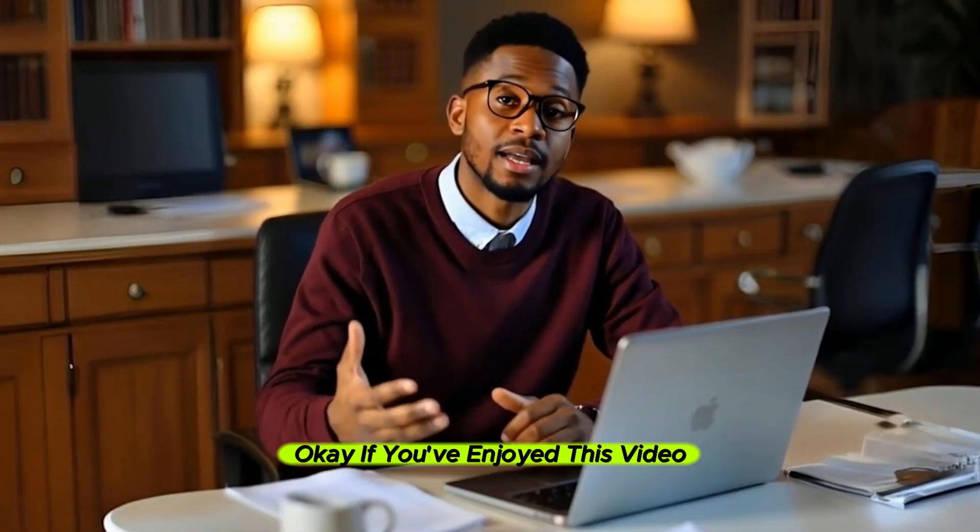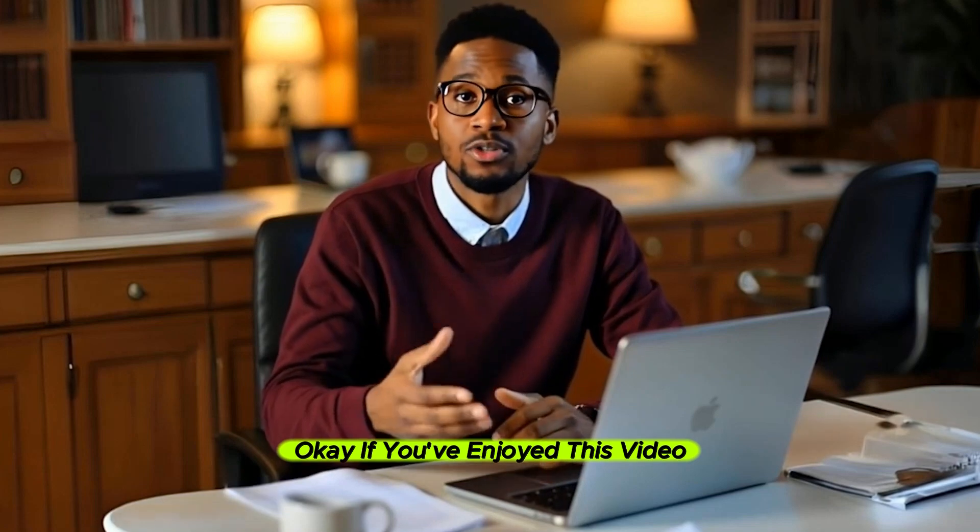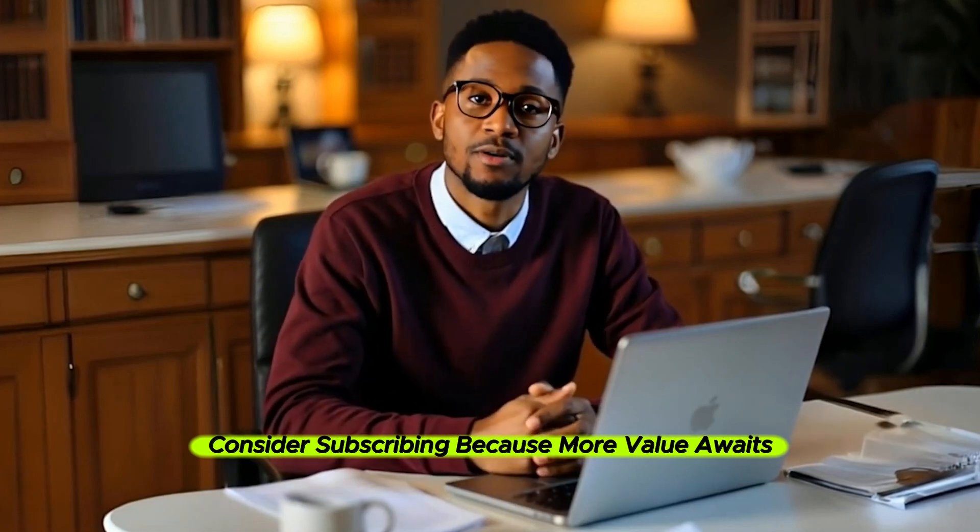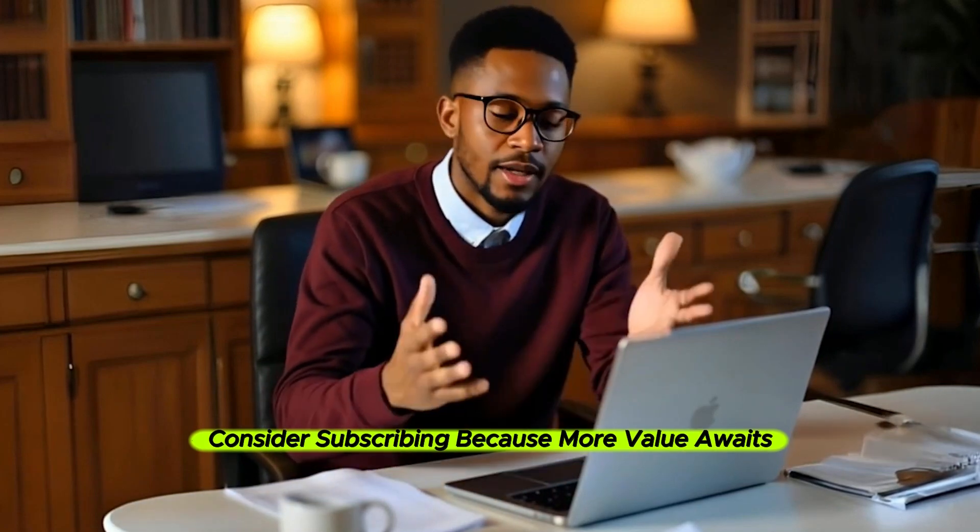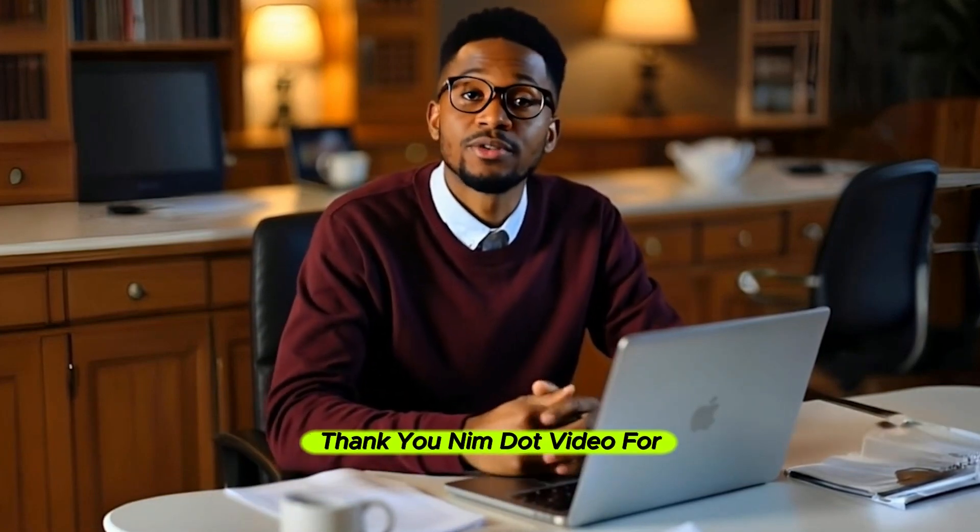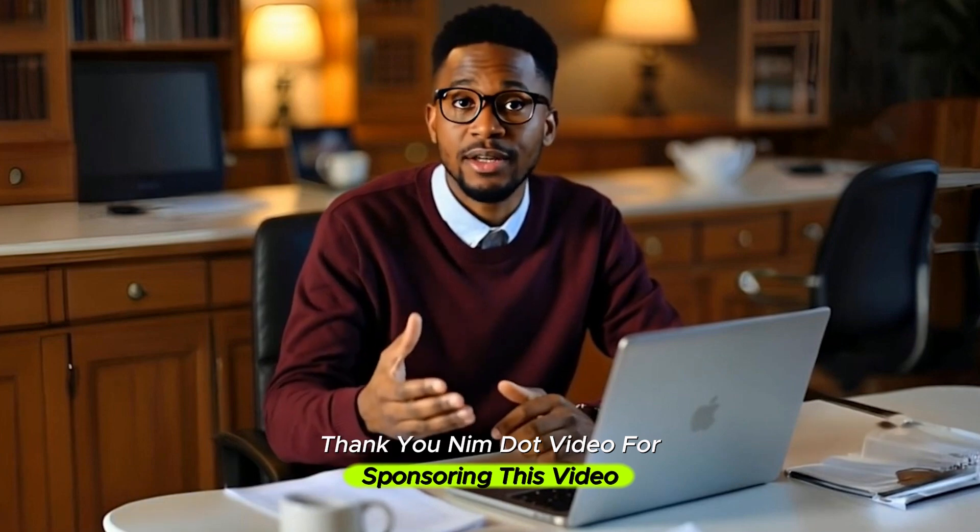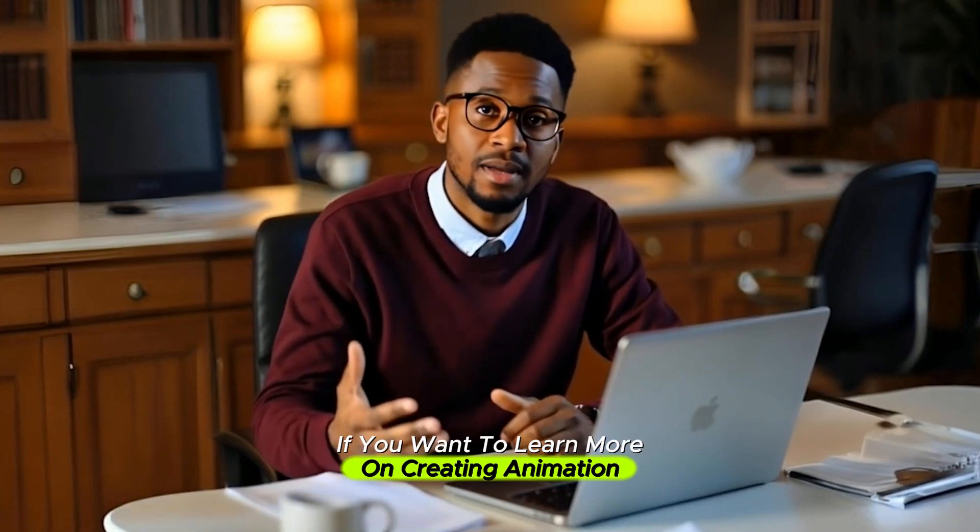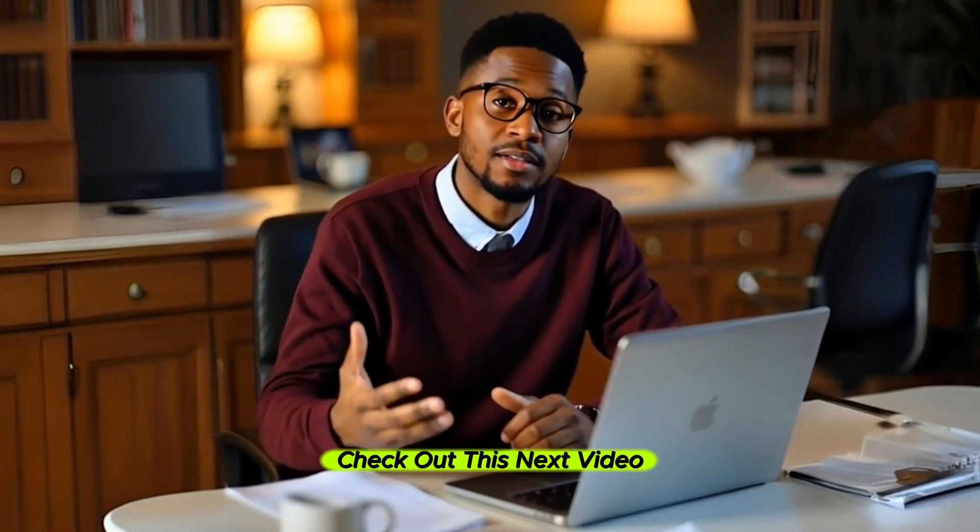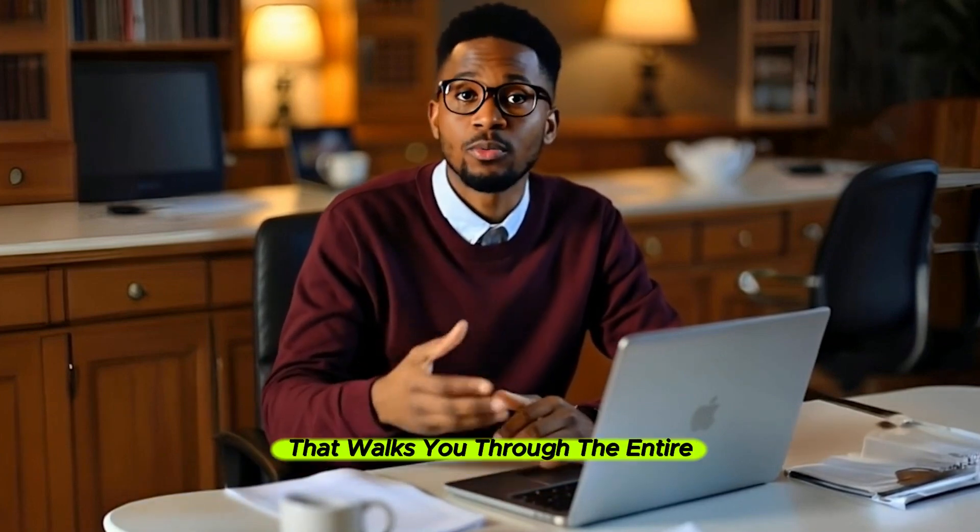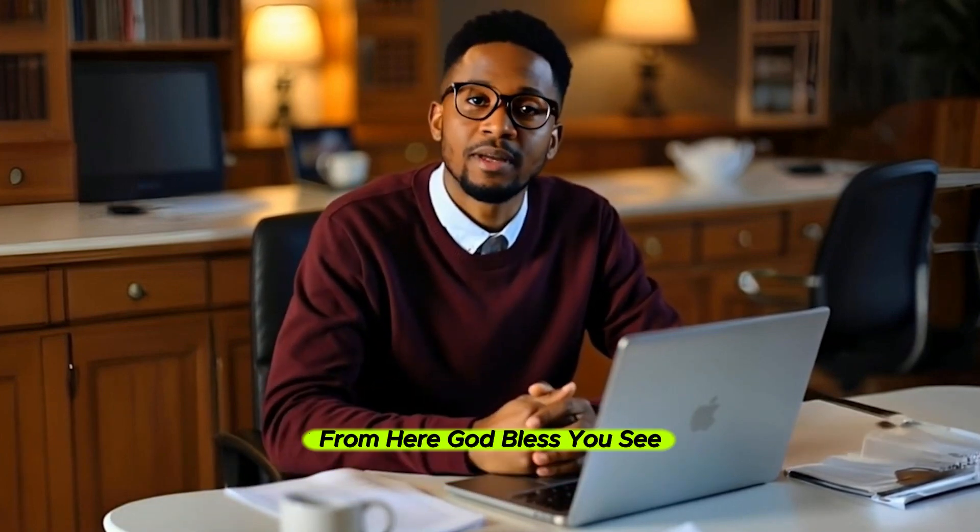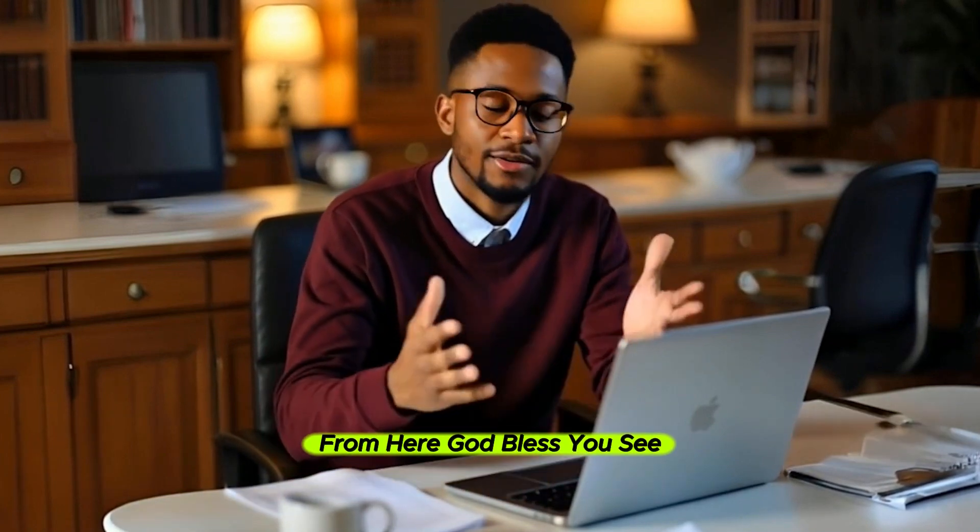Okay, if you've enjoyed this video, consider subscribing because more value awaits you. Thank you Nim.video for sponsoring this video. If you want to learn more on creating animation, check out this next video that walks you through the entire process. From here, God bless you. See you.